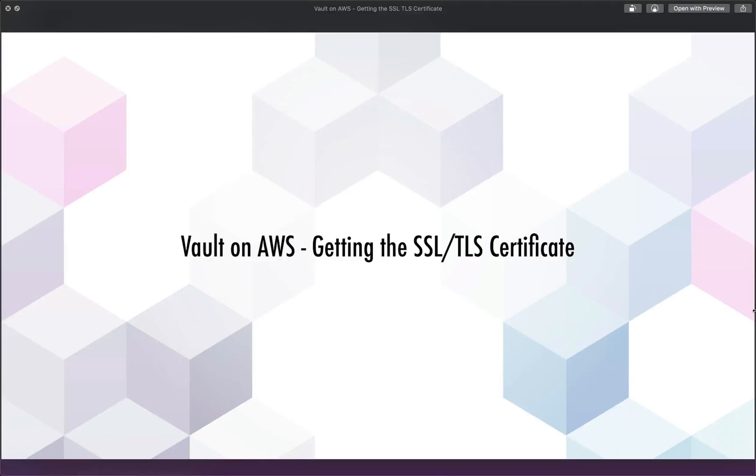In this one, we're going to get our SSL TLS certificate so that we can put our vault endpoint behind HTTPS. This really isn't bad at all since we'll be using AWS Certificate Manager. As mentioned in the prerequisites, you do need to go ahead and have a domain name purchased and ready to be used.